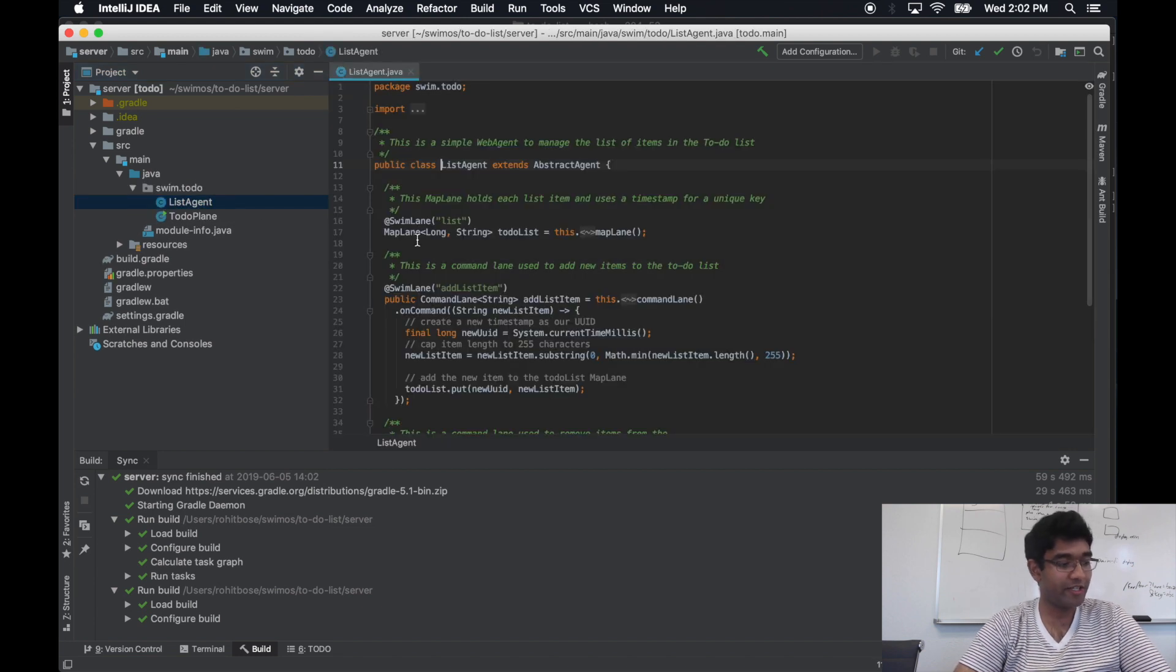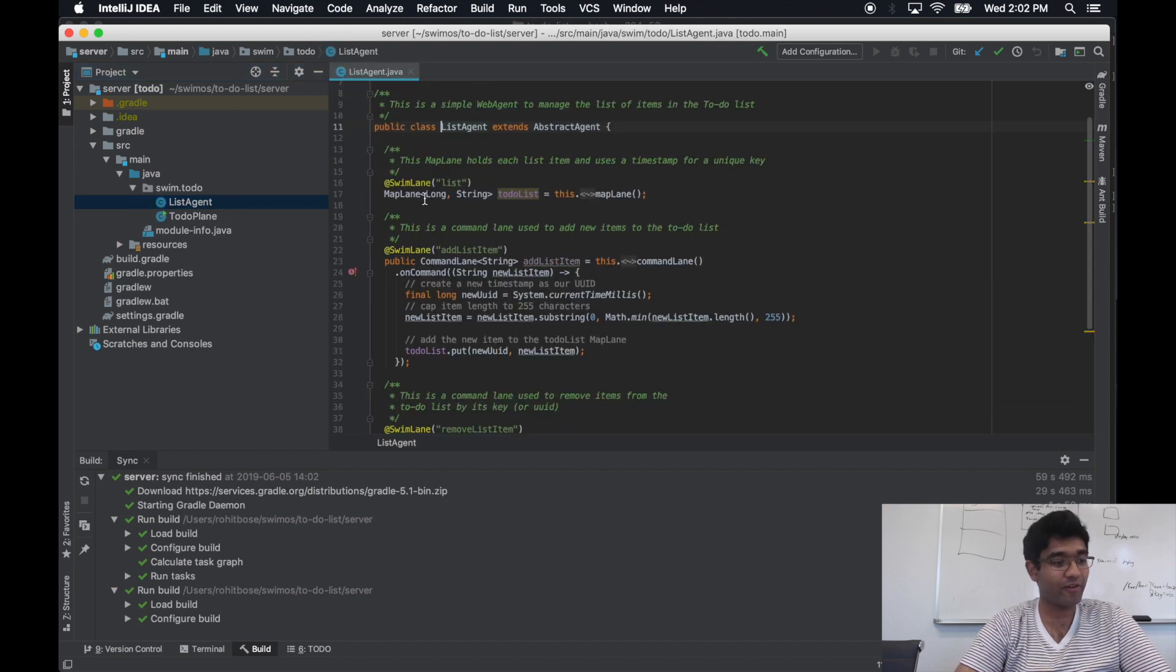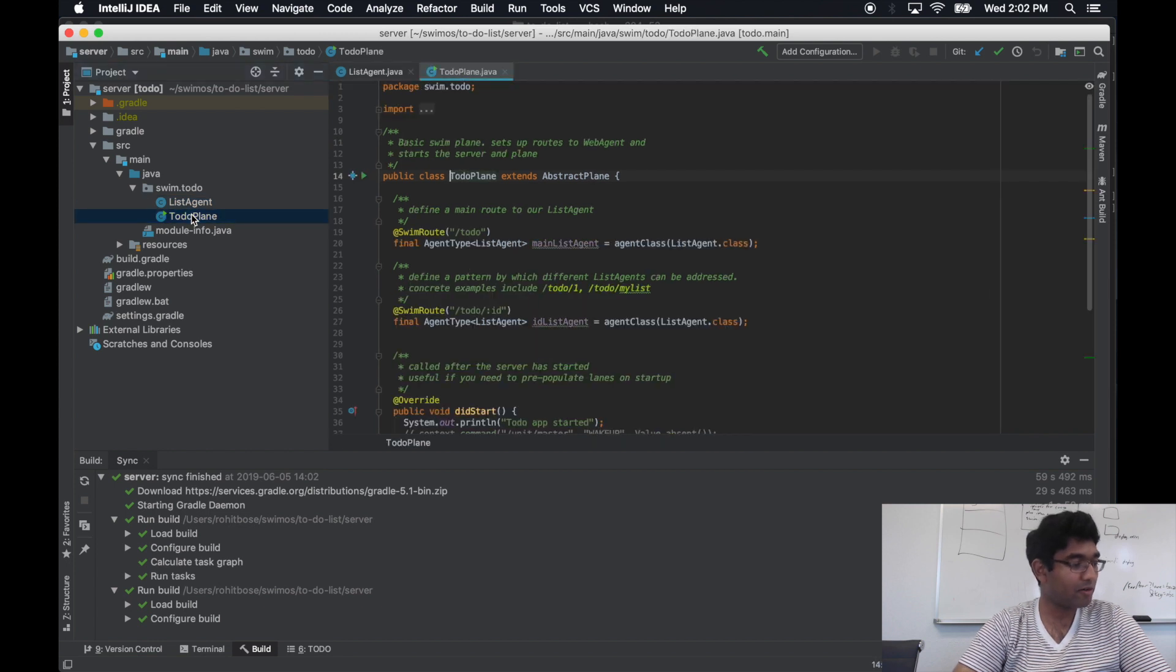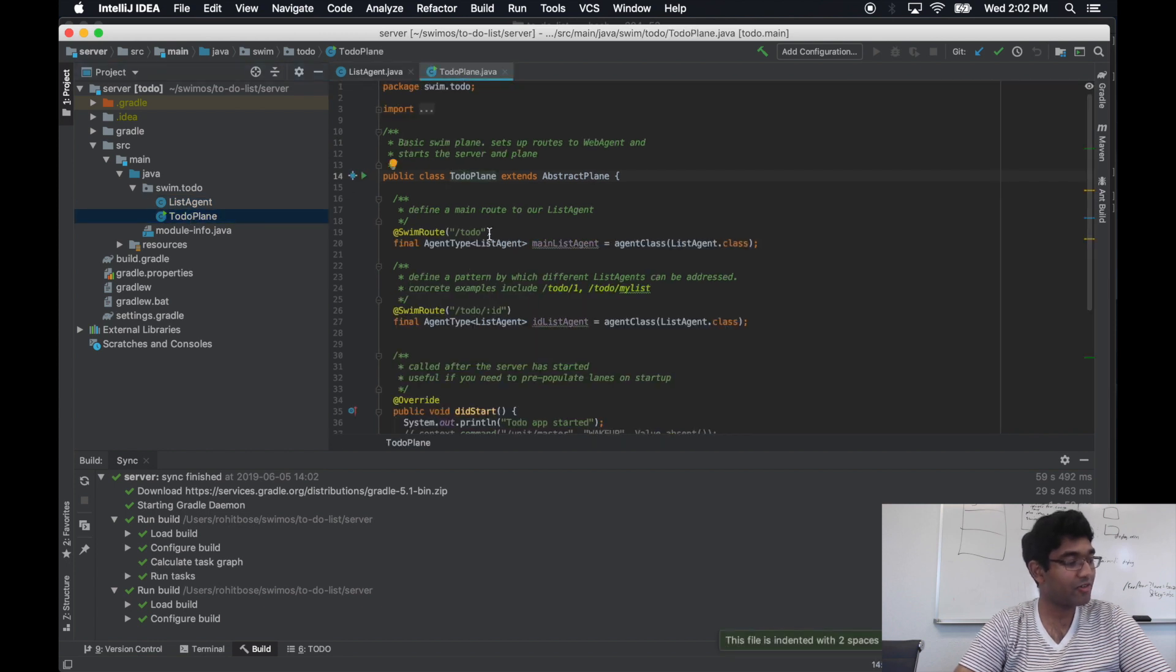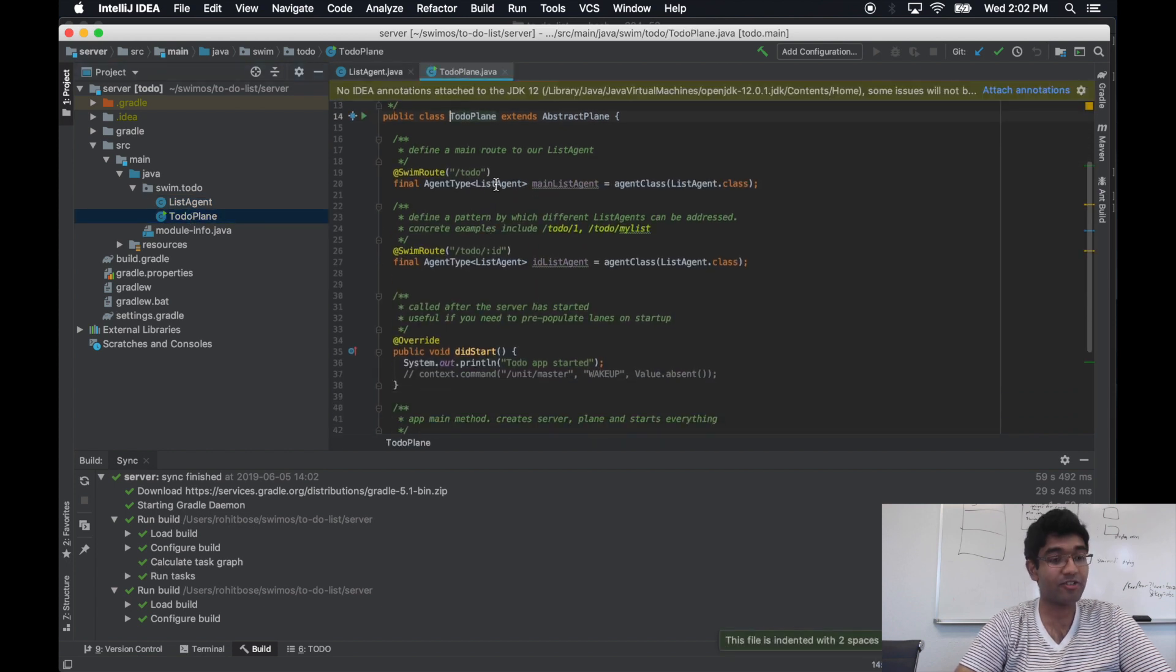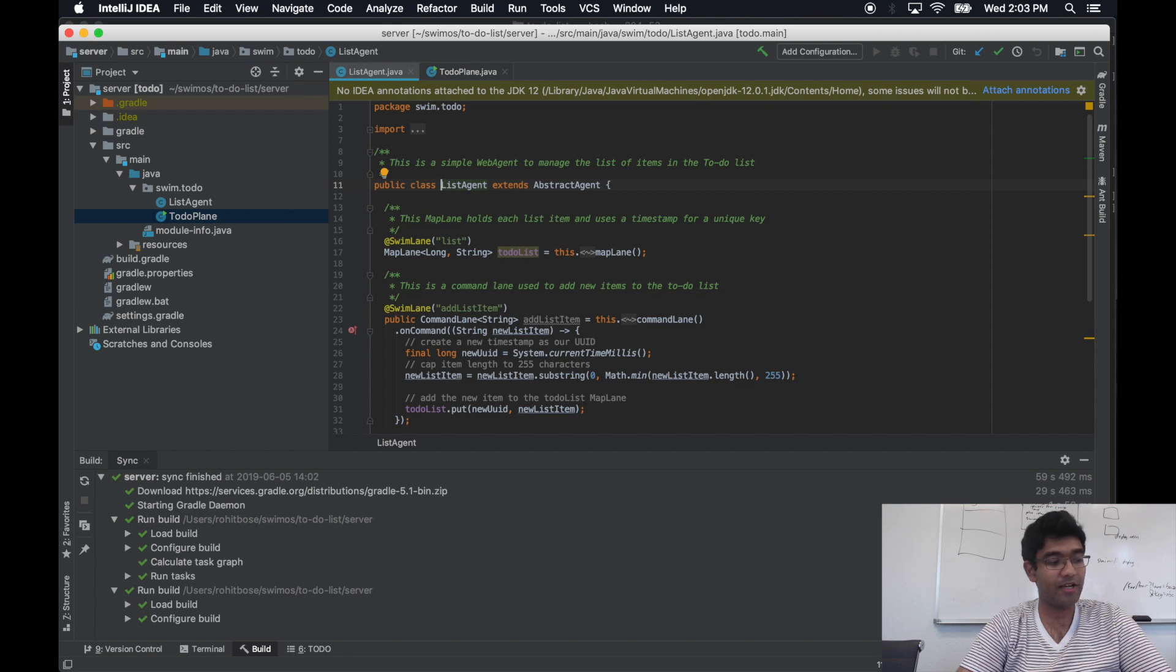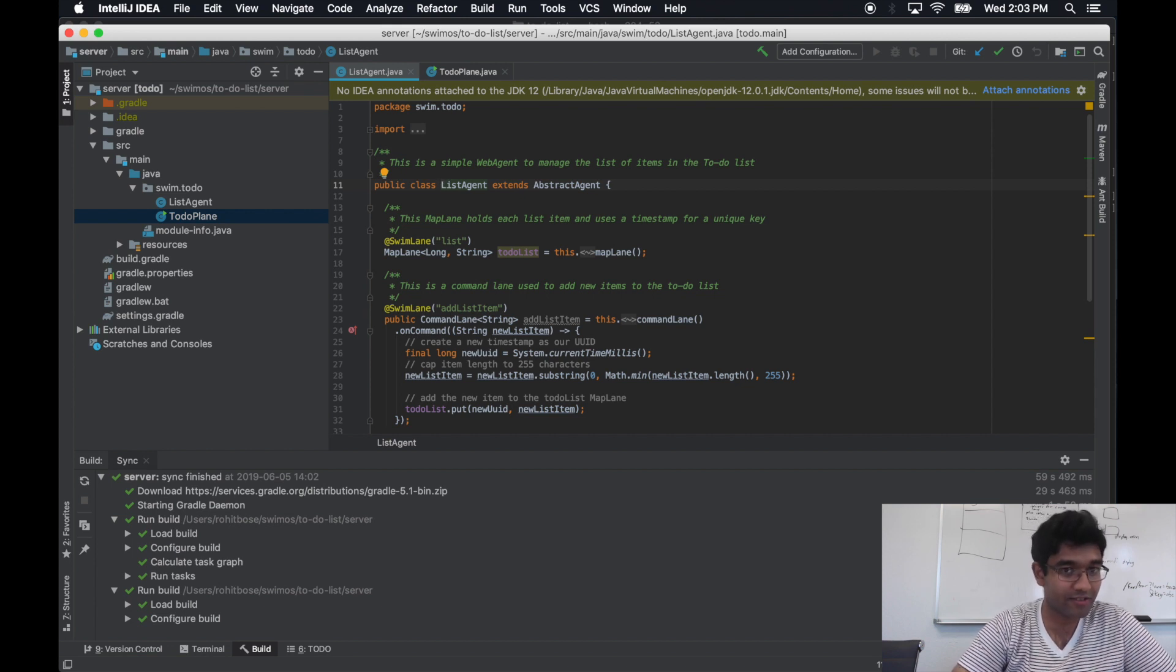How would we model a to-do list as a classic Java object? Well, each instance would probably track its items in some sort of collection, and we need to support adding items and removing items from each instance.